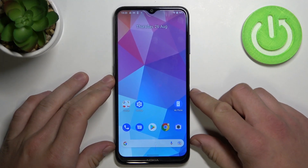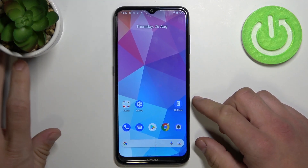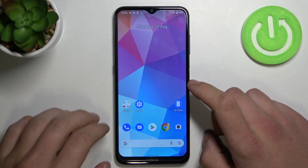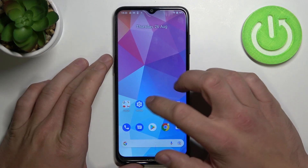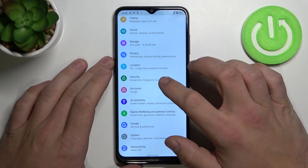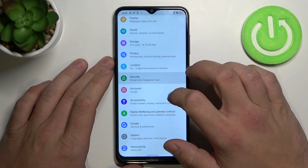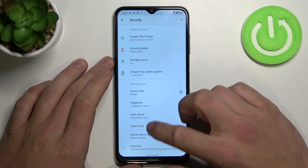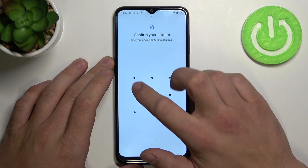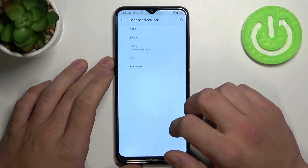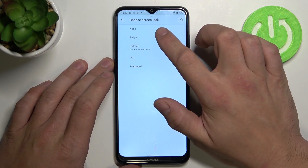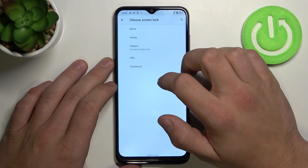Hello, in front of me I've got Nokia G20. Today I'll show you all unlock methods. Let's proceed with going to settings and security. Now tap on screen lock and select your new unlock method from the list.